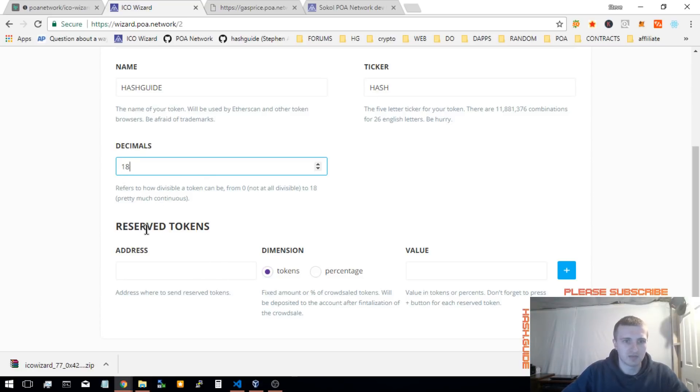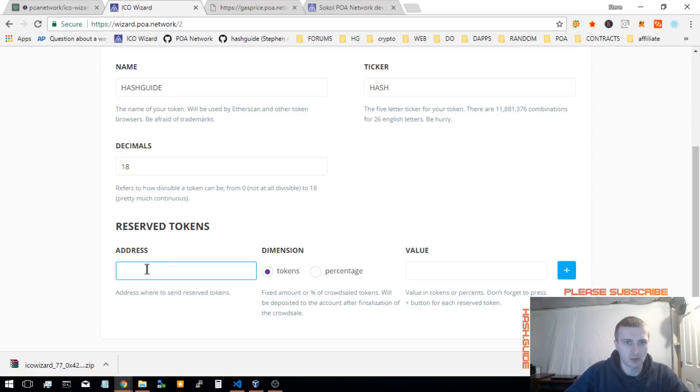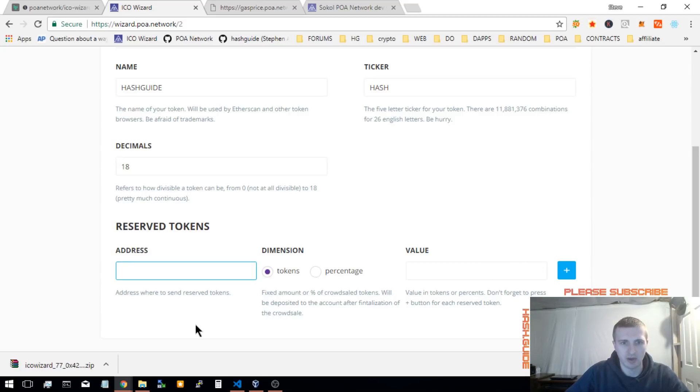This section, reserve tokens. You reserve tokens so after you finalize the contract, after the end date, these tokens get distributed and it's part of the total supply. The total supply is the total amount sold during each tier plus all reserve tokens.